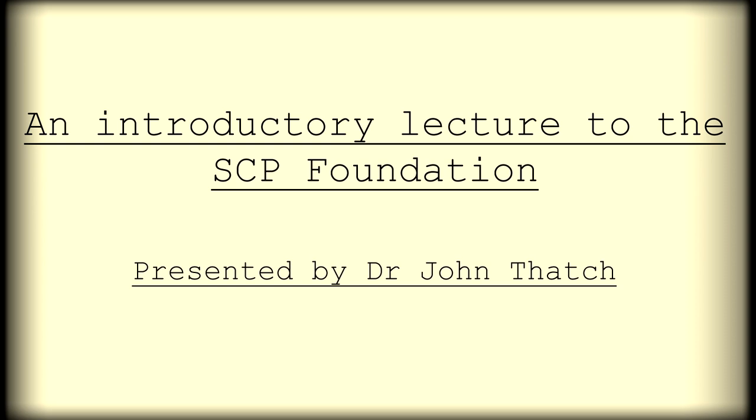Thank you all for coming, everyone. This is an introductory lecture to the Foundation, the SCP Foundation.